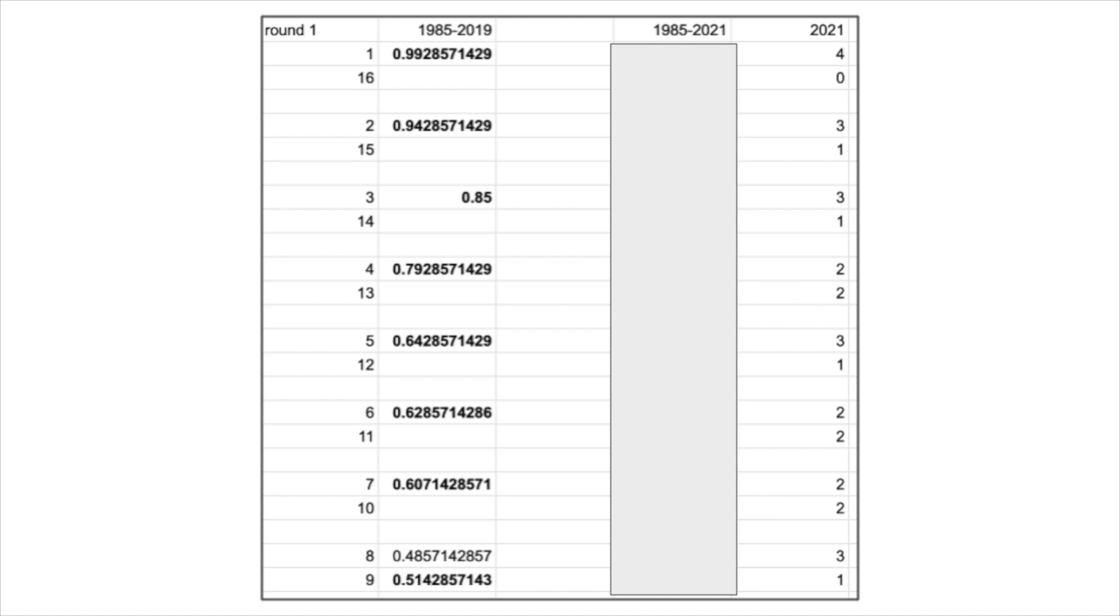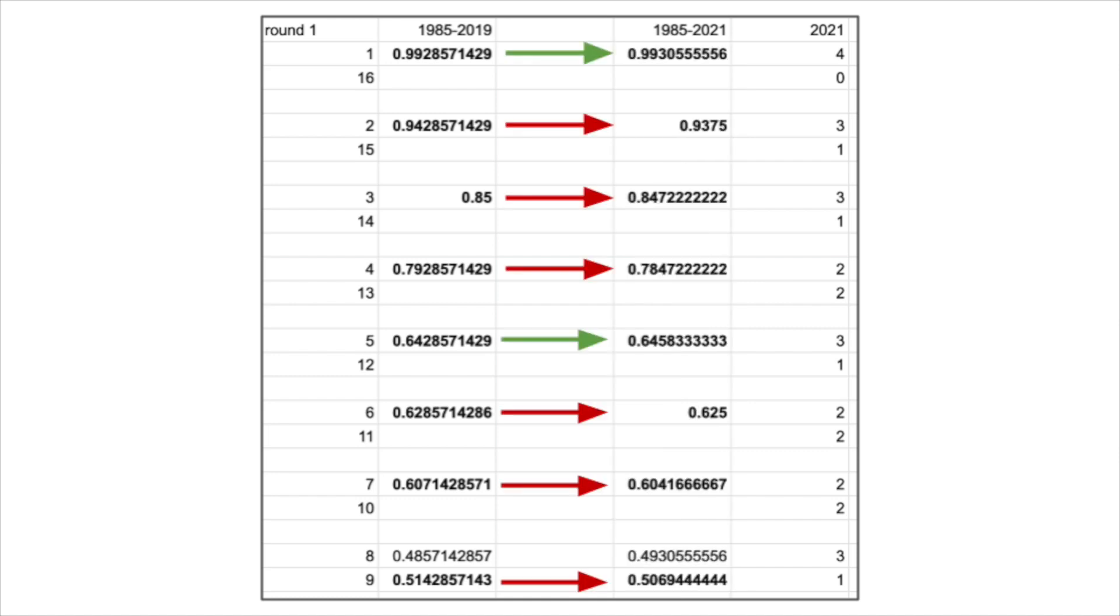Because of all these upsets, the historical winning percentage for the favored seed went down in every single matchup except for two, the 1 vs. 16 matchup in which the 1 seed won all four games, and the 5 vs. 12 matchup where the 5 seed won three of the four games.